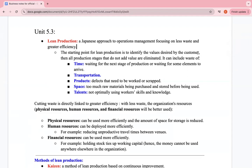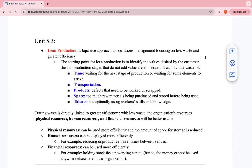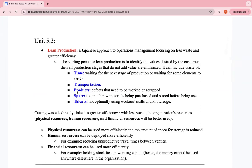The starting point for lean production is to identify values desired by the customer. All production stages that do not add value are eliminated. This can include waste of time — waiting for the next stages of production or for materials to arrive — transportation of products, space where too much raw material is being stored and not used directly, and talent, meaning not optimally using worker skills and knowledge.